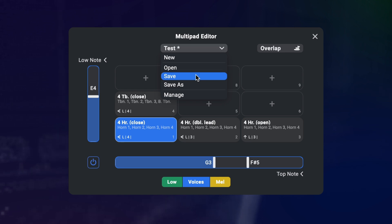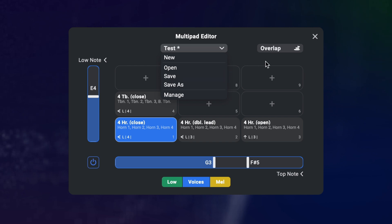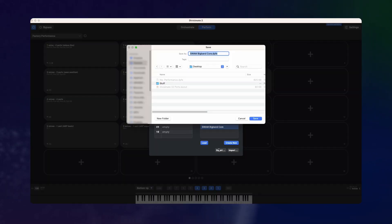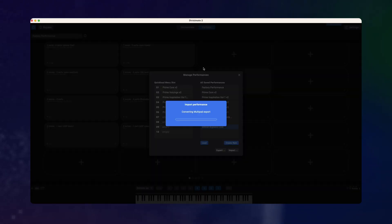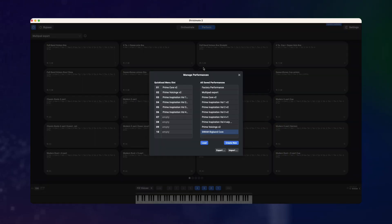But this also means that you should keep in mind that your multipad presets can break when you don't have the corresponding presets in your preset folders. For safely transferring multipads between systems, we recommend exporting and importing the full performance which saves and copies all the orchestration presets as well. This way everything is guaranteed to work when you share multipads with other users.